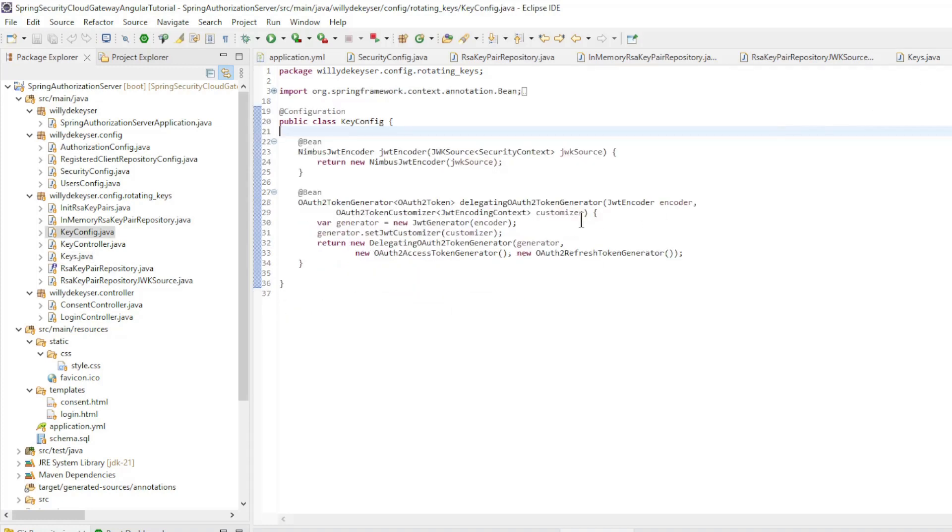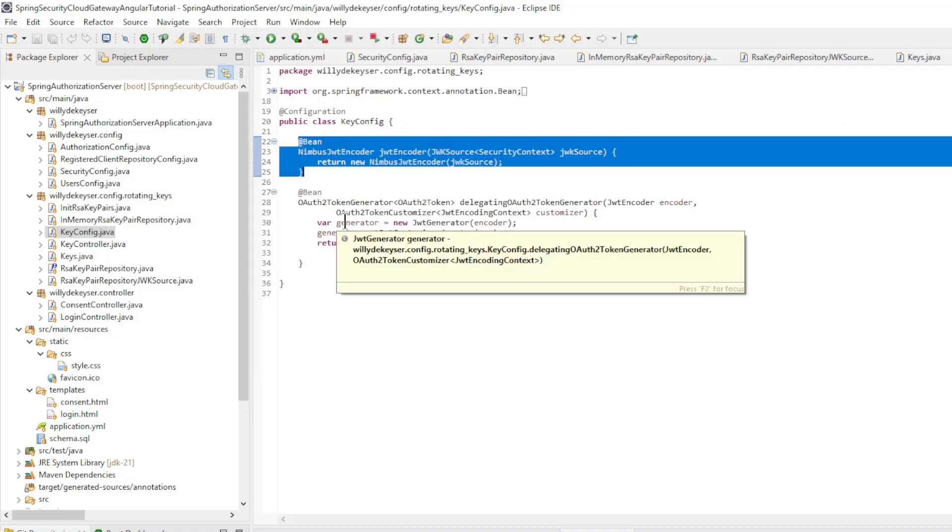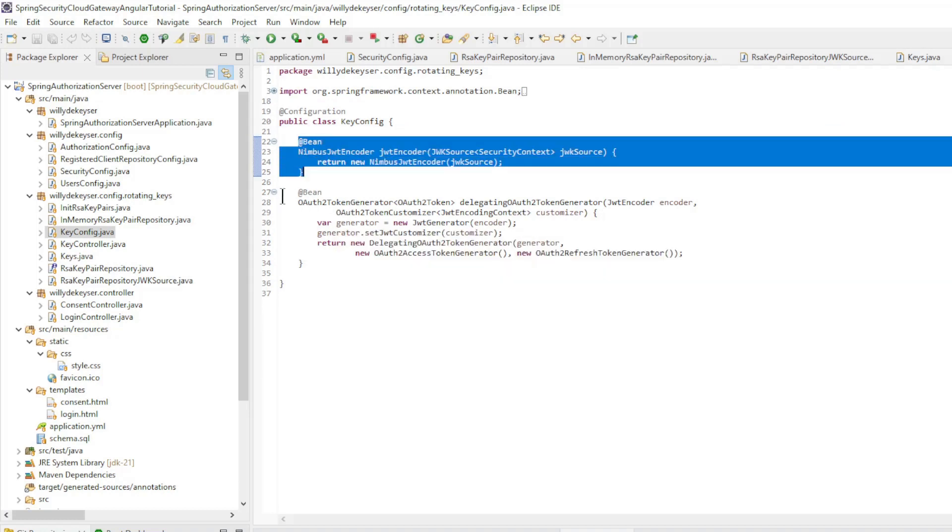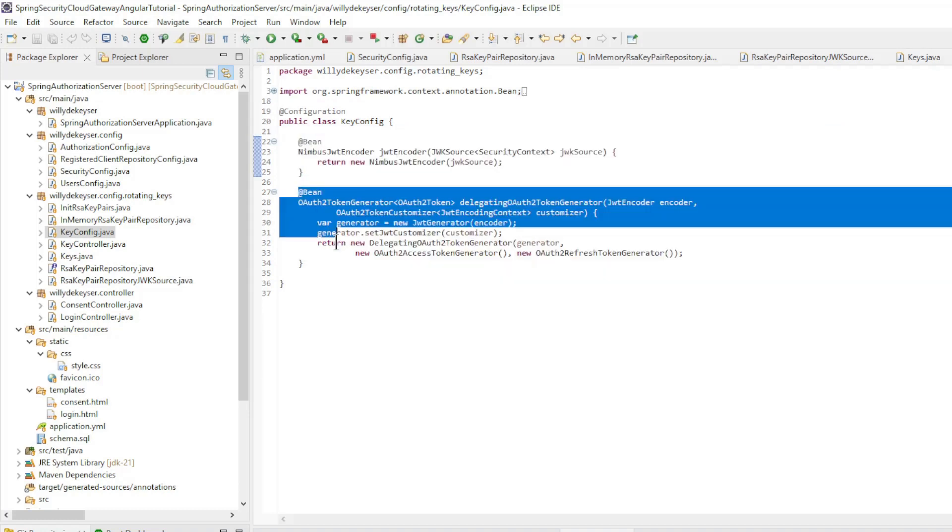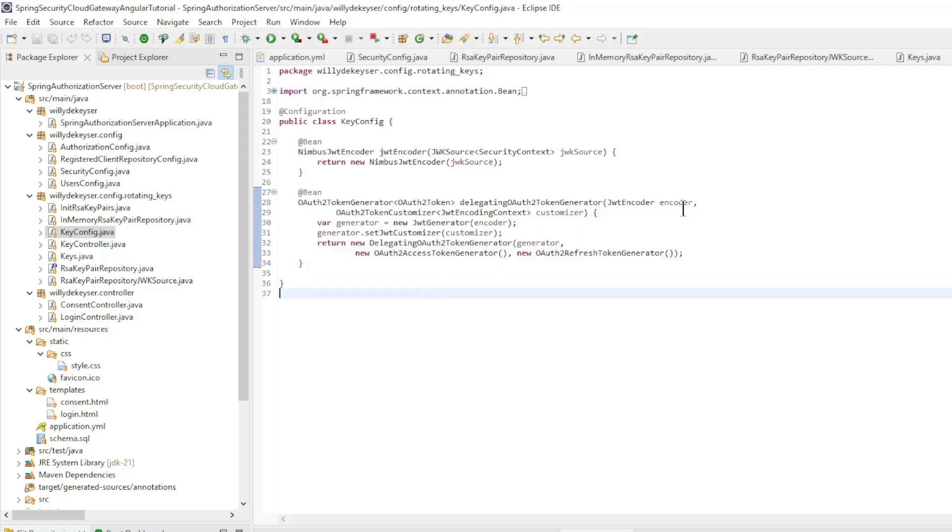In the key config class we create two beans: Nimbus JWT encoder and OAuth 2 token generator.